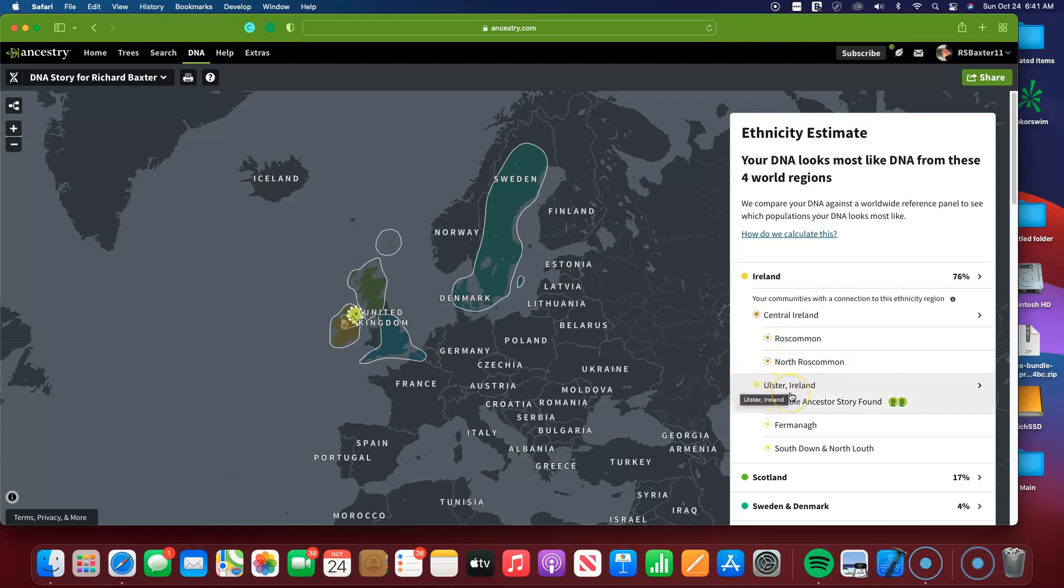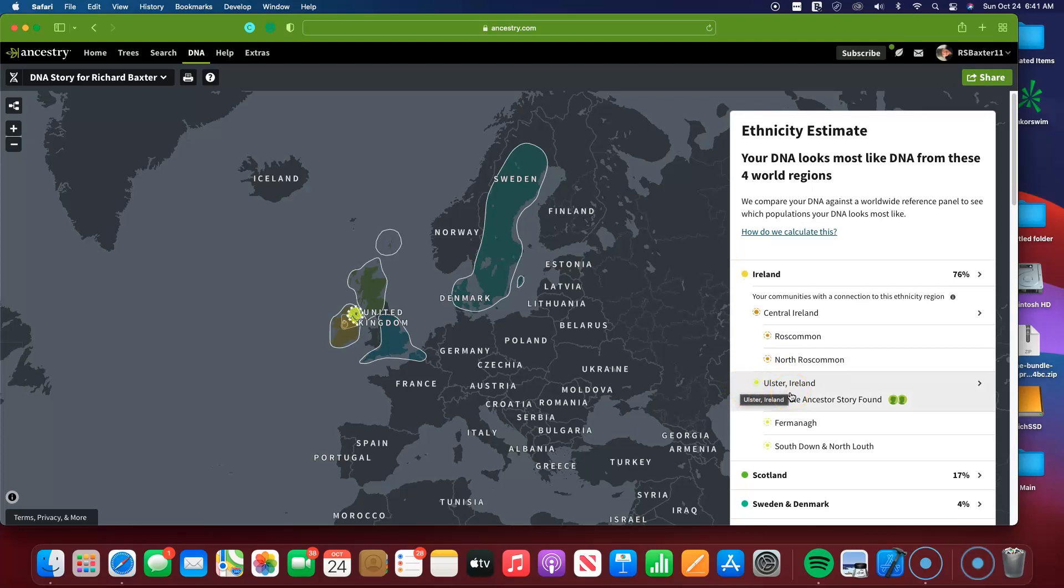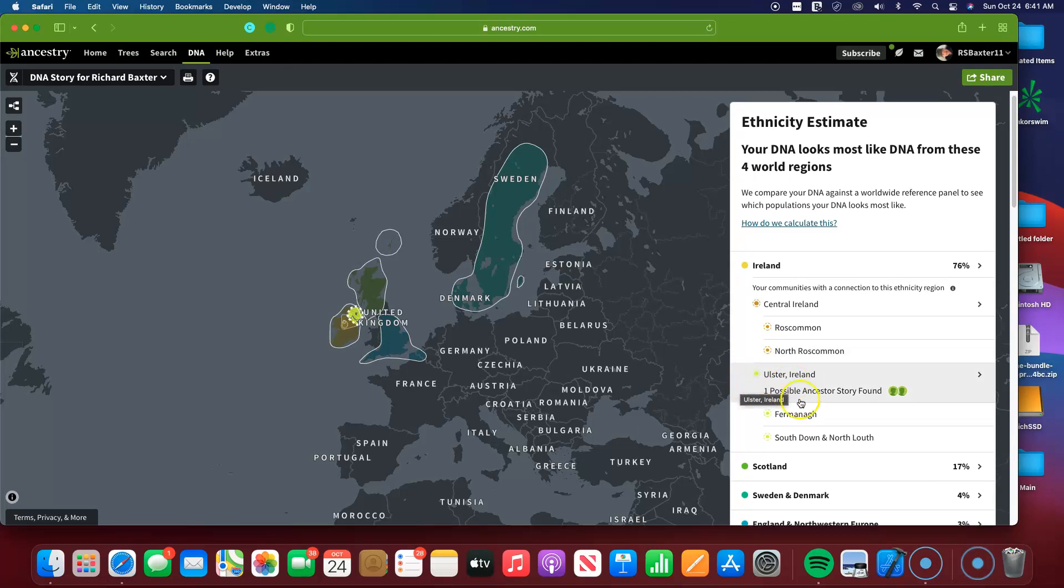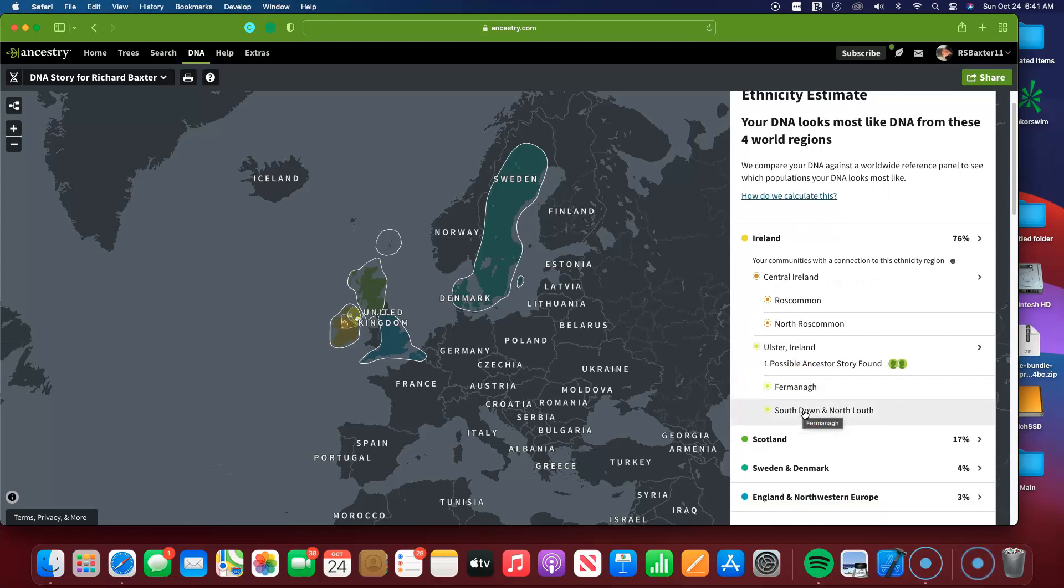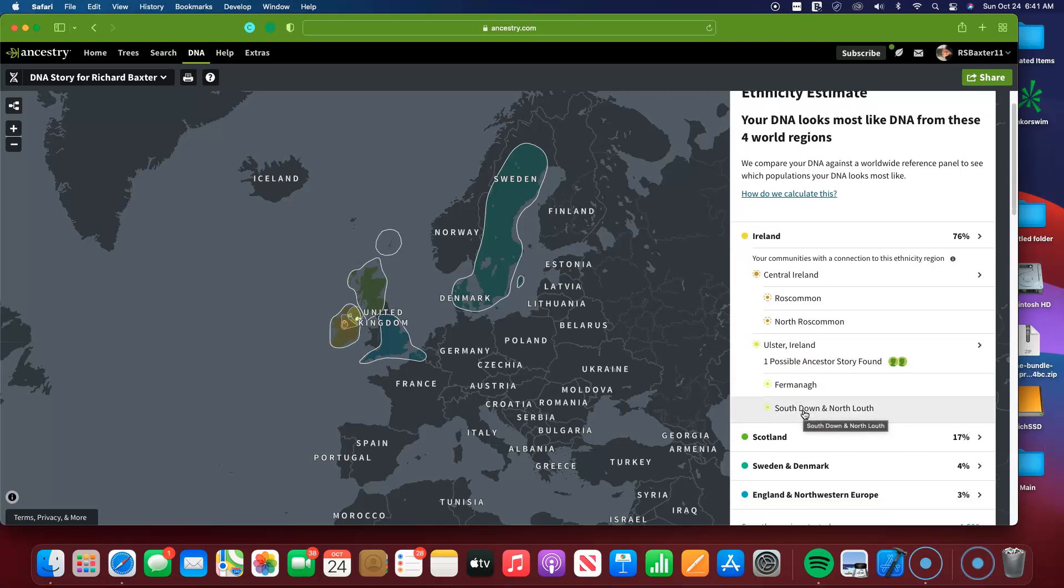Here's Ulster, which is in Northern Ireland. Vermont, same thing, Northern Ireland.